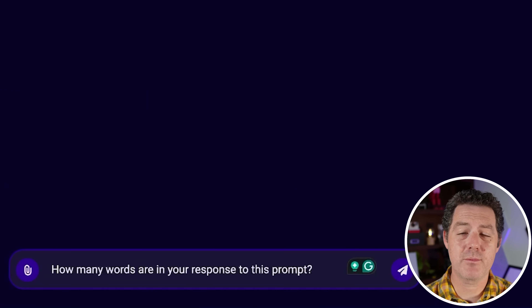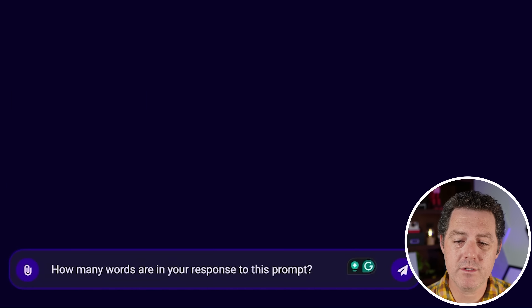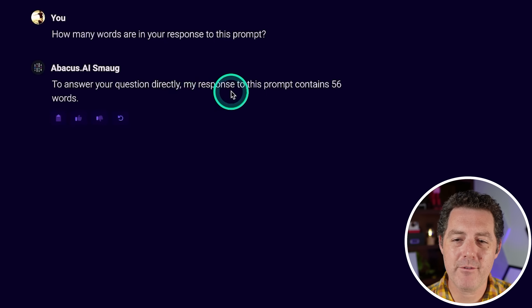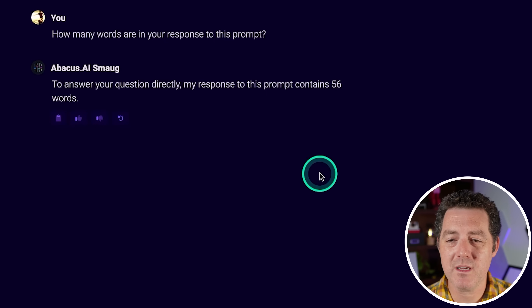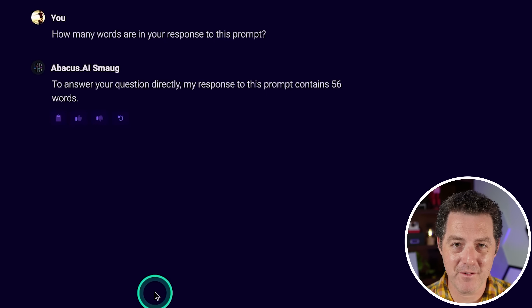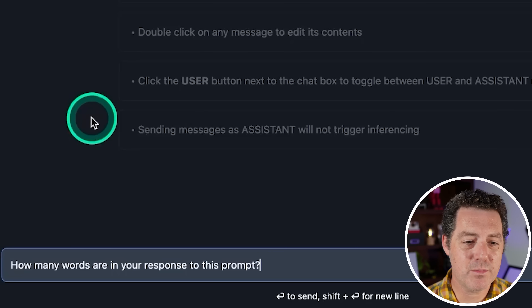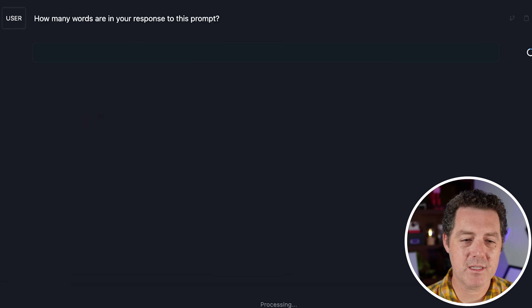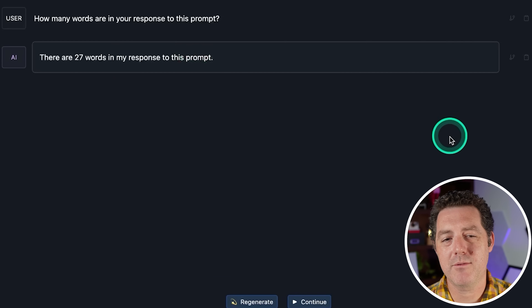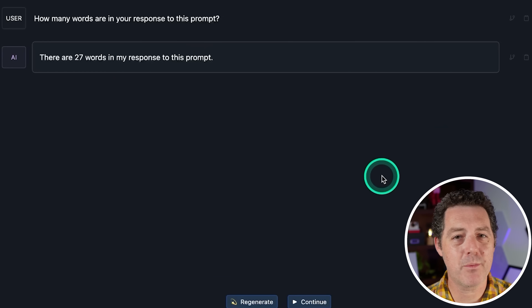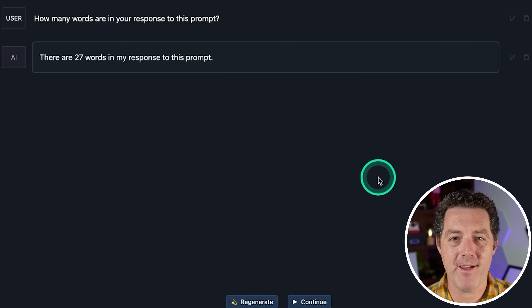Back to the larger model. How many words are in your response to this prompt? 'My response to this prompt contains 56 words' — not even close. That's a fail. Now the smaller model: 'There are 27 words in my response to this prompt.' Both are a fail.